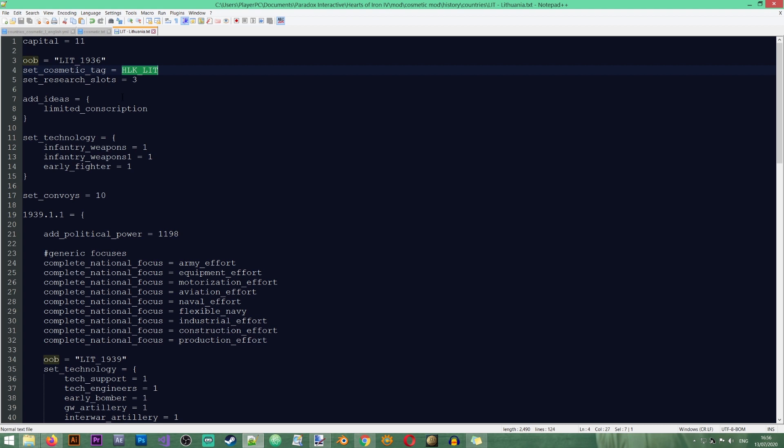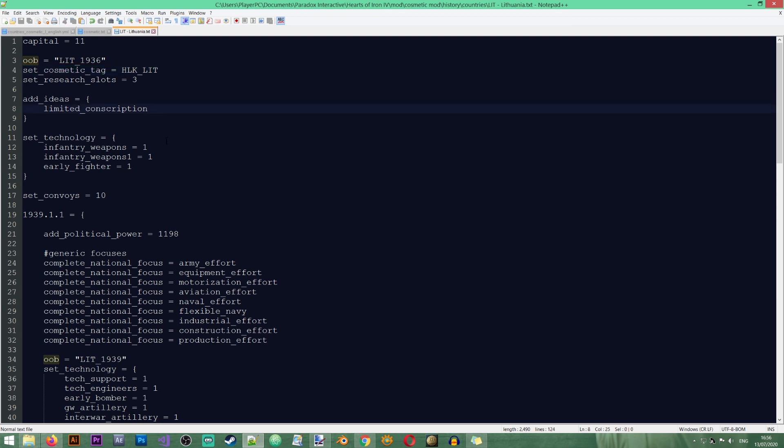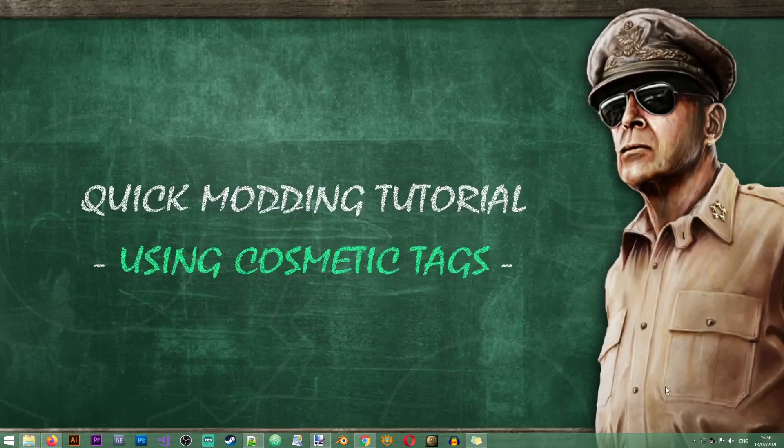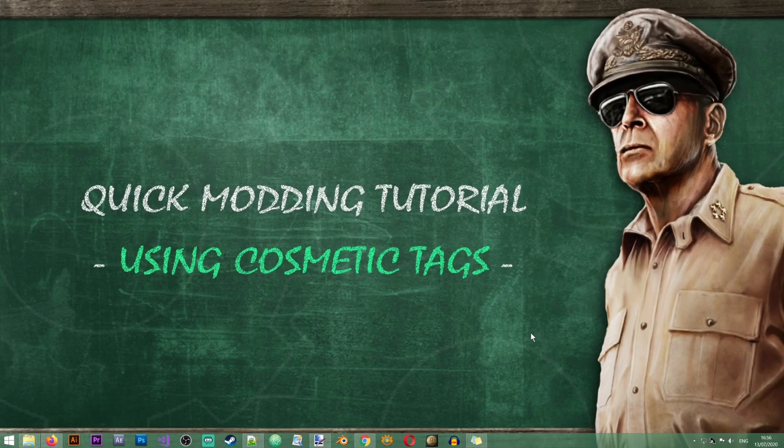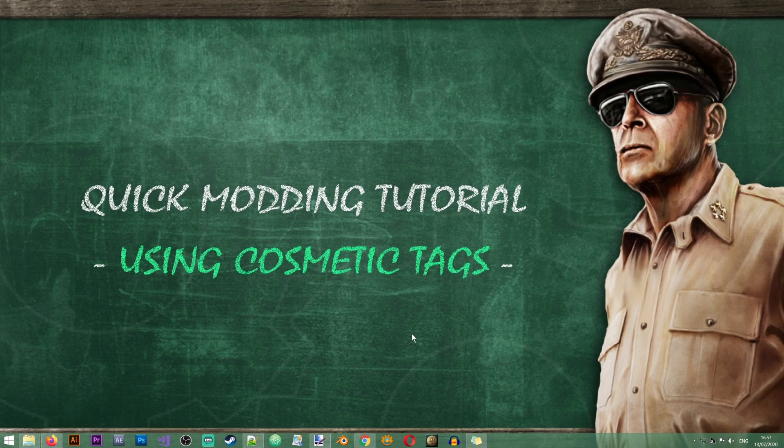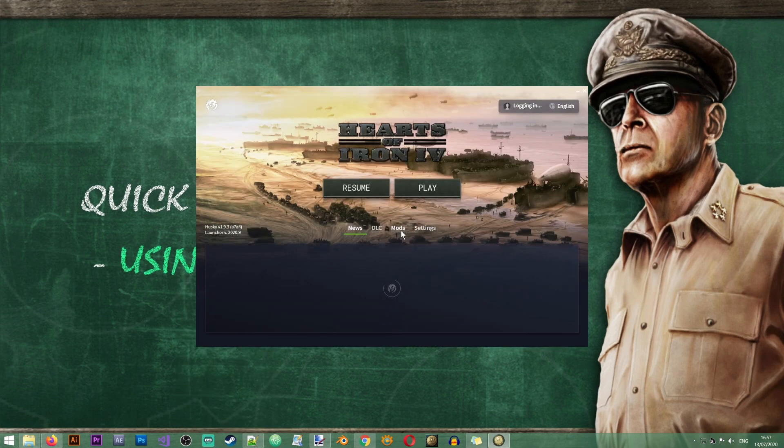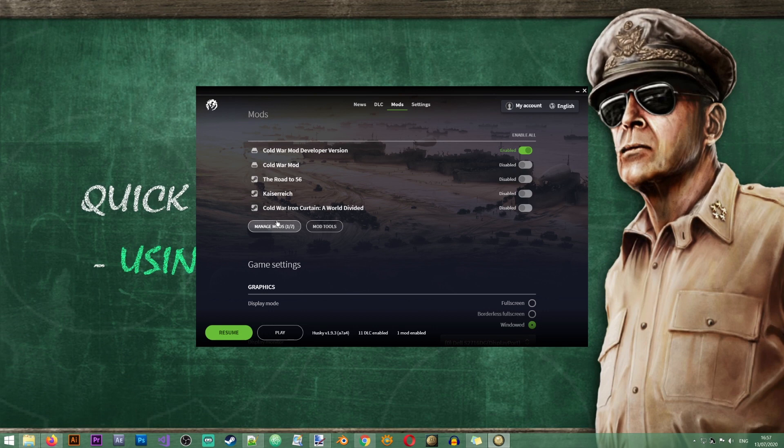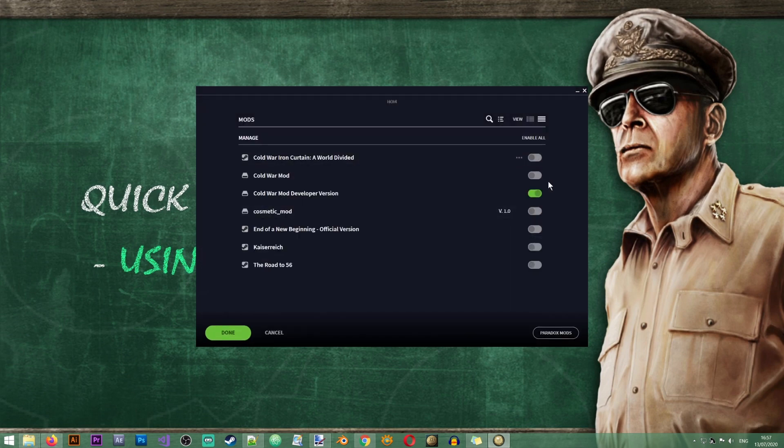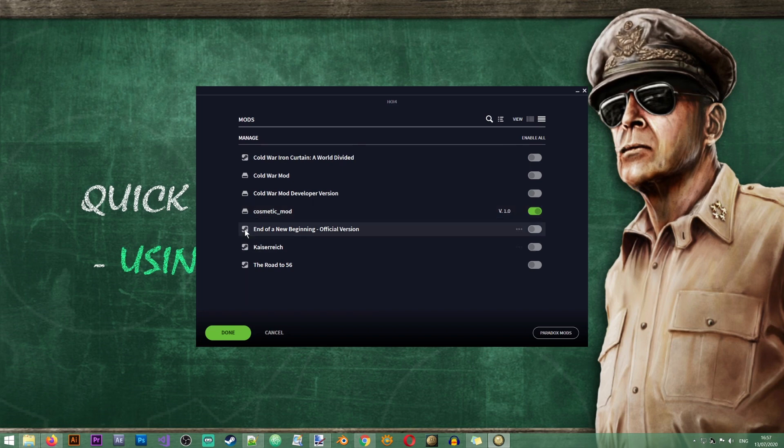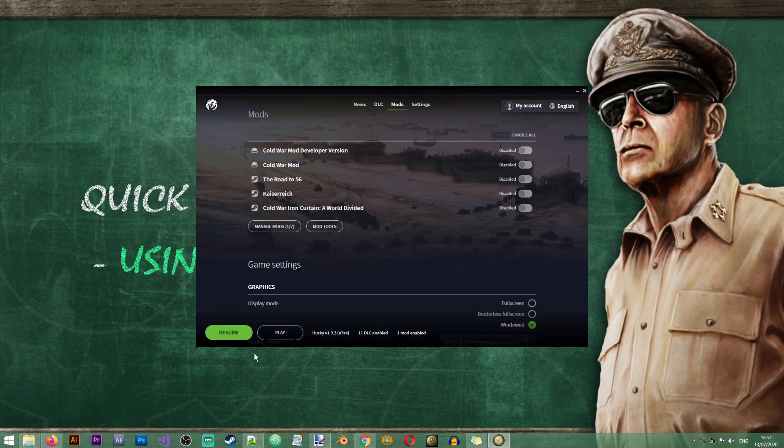Now this is the way I'm doing this in the history file. So yes, you can apply the cosmetic tag directly from the history file. And then when the game loads up, the country will have the cosmetic tag already. But you can also do this from decisions, from events, and from focuses. And the syntax stays the same. Set cosmetic tag and the name of your cosmetic tag. Excellent. So now, before I show you how to remove a cosmetic tag, let's go into the game and see if it works. So I'm going to start HOI4, I'm going to go to Mods, Manage Mods, I'm going to enable my cosmetic mod, Done, Play.